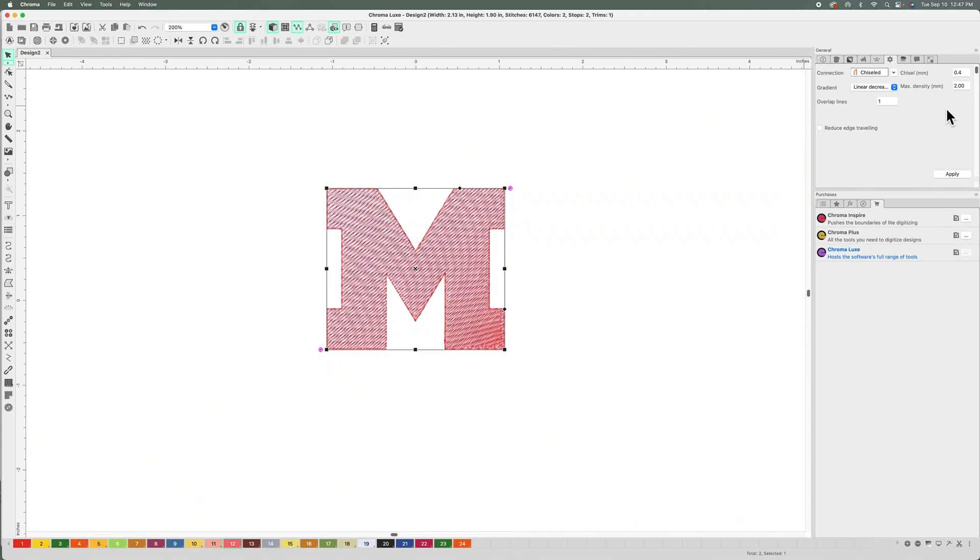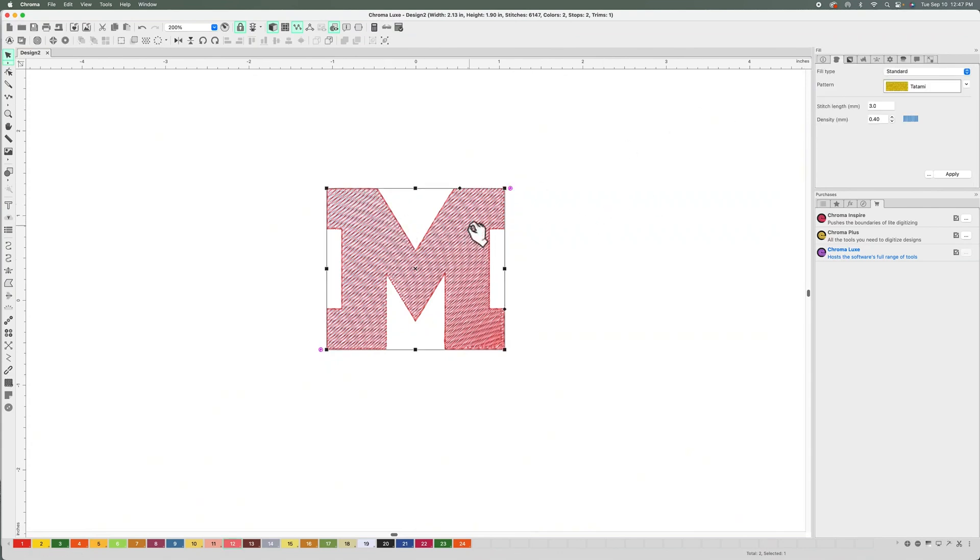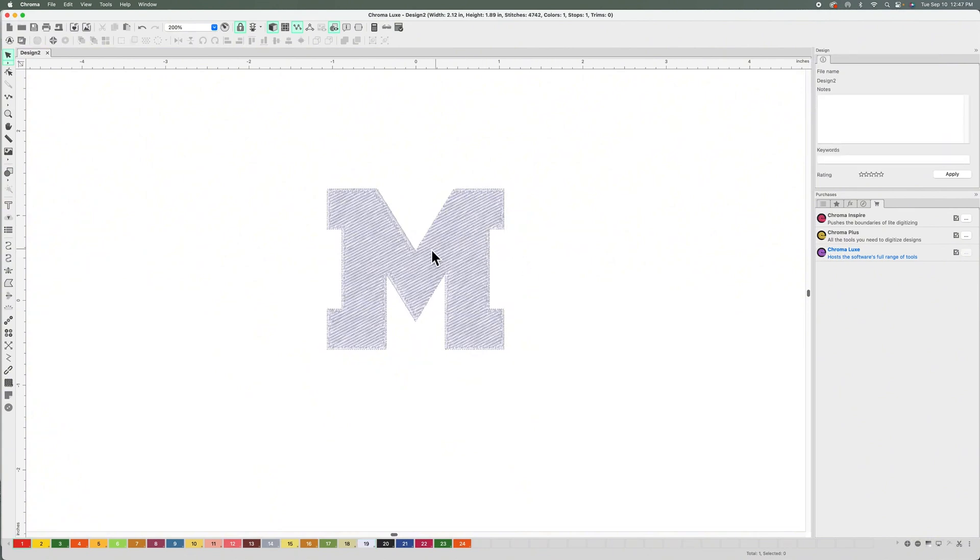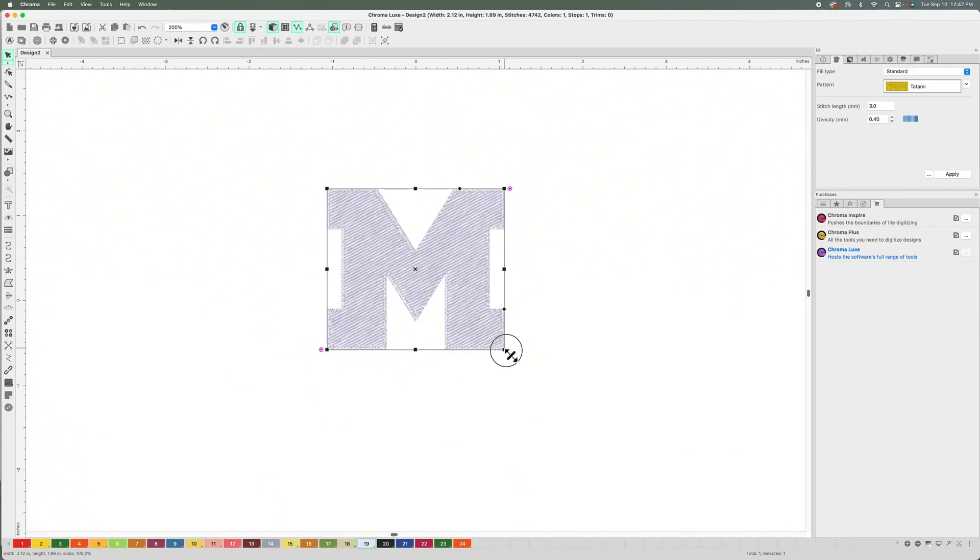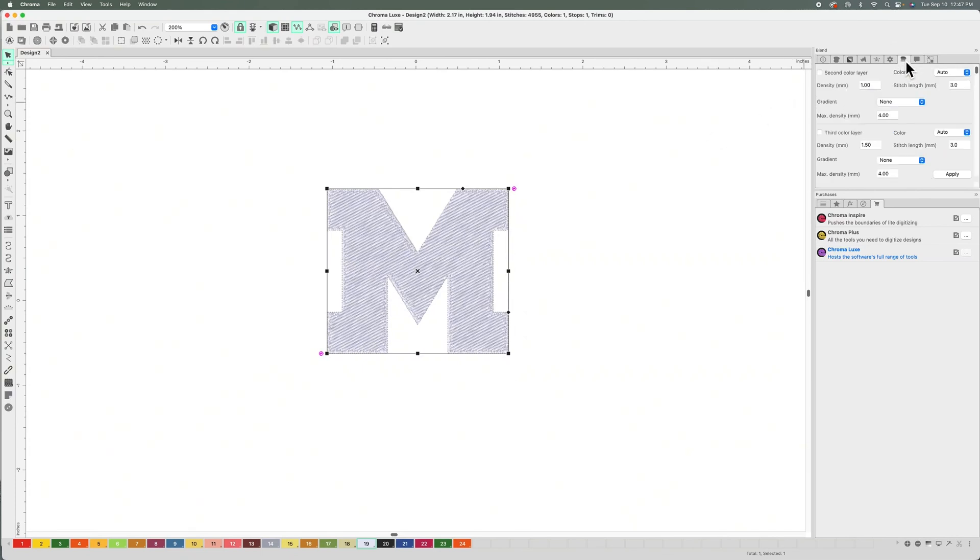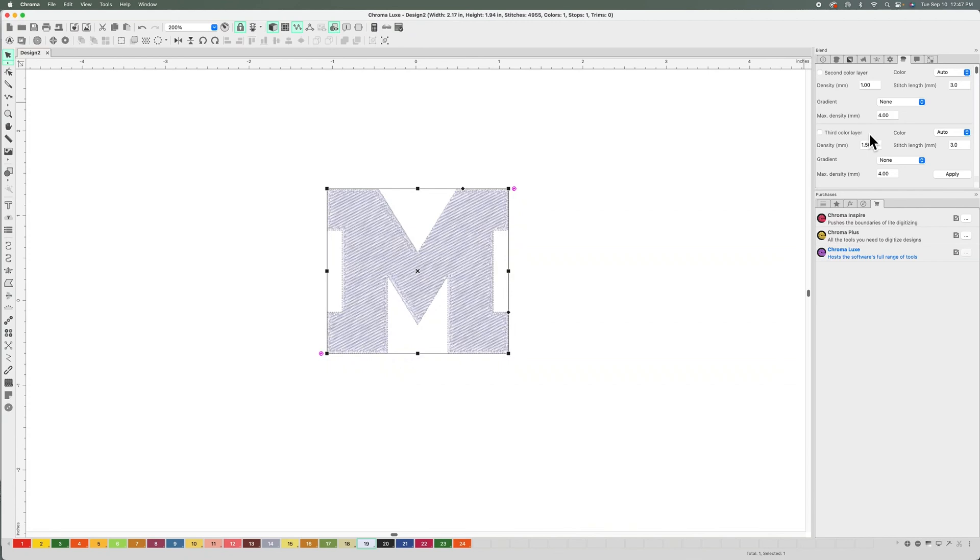Let me go ahead and delete that top layer here. Now I'm going to show you the other way of doing gradients. It's more manual and it has more options. You go here to this Blend, and with this one you could do up to three colors. Second color, third color - that is a reference to adding the colors here because it will maintain this white background.